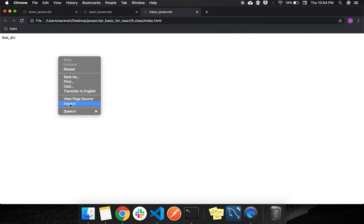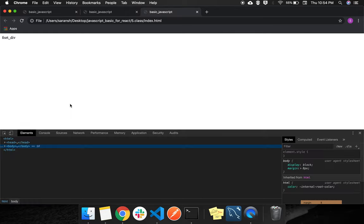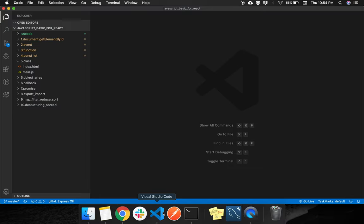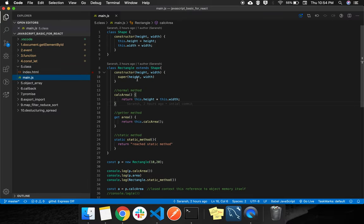Index, inspect, console, jump to main.js.